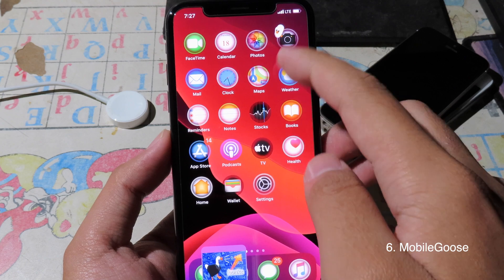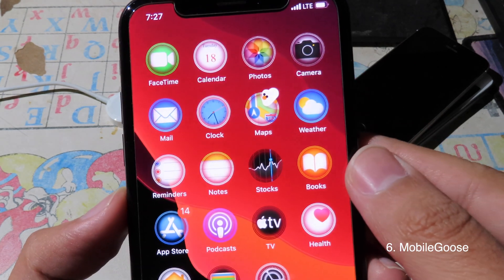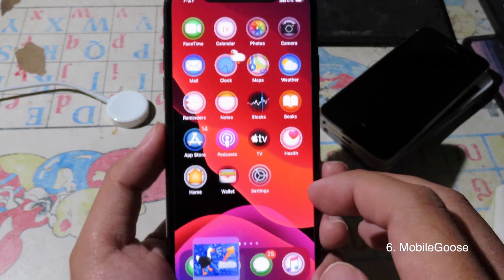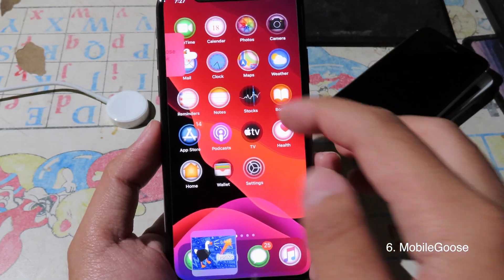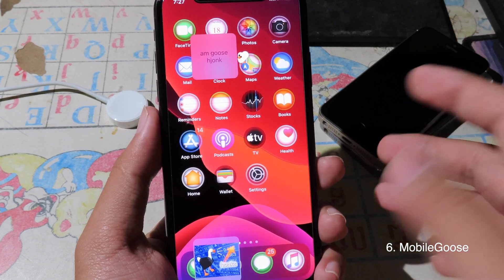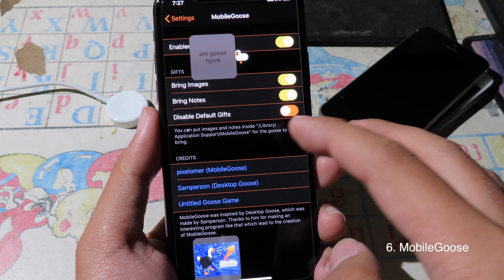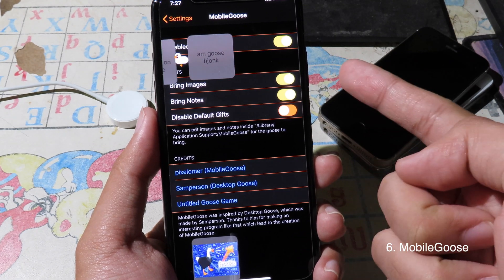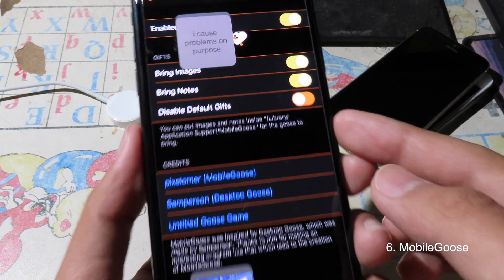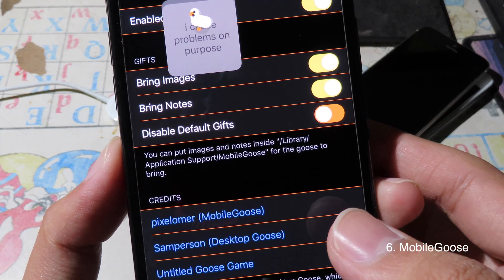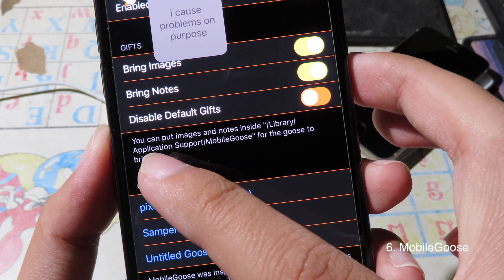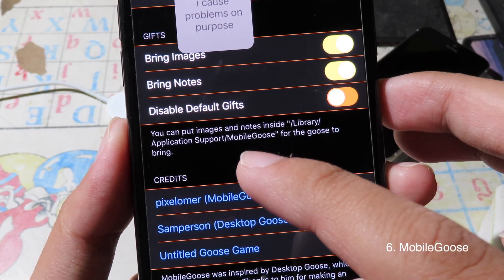Moving on to Nitwick — this is a fun tweak that adds a duck on your iPhone screen. It is moving and playing with you. It can also bring a note if you want. You can set a custom note and custom image. Go to Settings and you can set the interval, bring image, and bring note. If you want a custom note and custom image, you can put them in Library > Application Support > Mobile Goose.